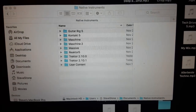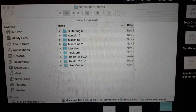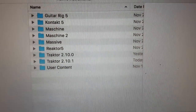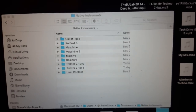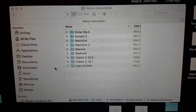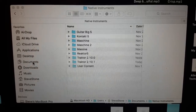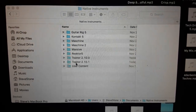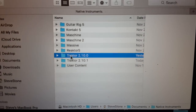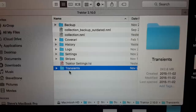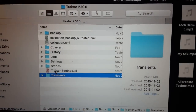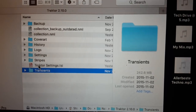Hey there guys, check it out. I'm doing the update here to Traktor 2.10.1. You see the folder there. If we take a look at this folder — and by the way, this is inside your Documents folder. There's a Native Instruments folder, and inside there you've got the Traktor folders. I'll take a look at 2.0, my last update. If you look at all the stuff here and you look at the transients, you've got 242 MB.